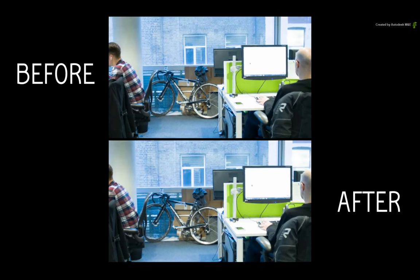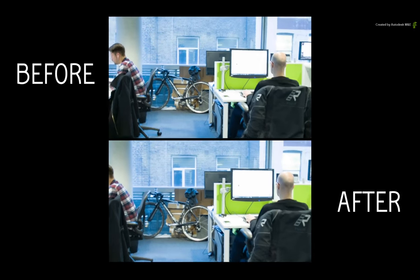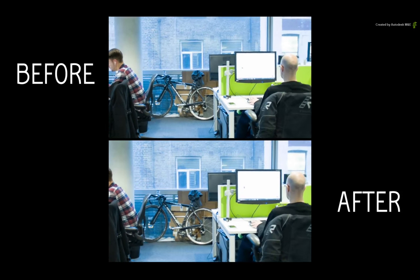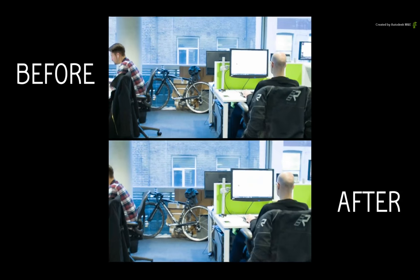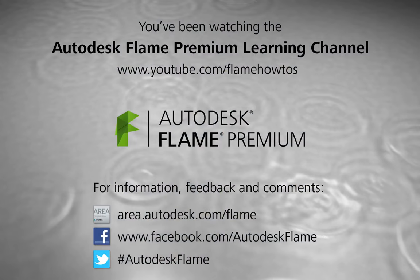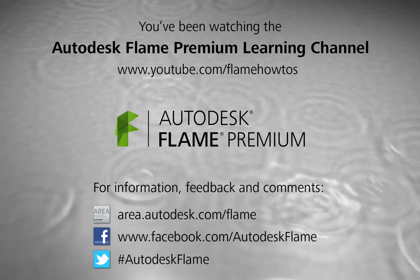Comments, feedback and suggestions are always welcome and appreciated. Thank you for watching and please subscribe to the Flame Premium Learning Channel for future videos.